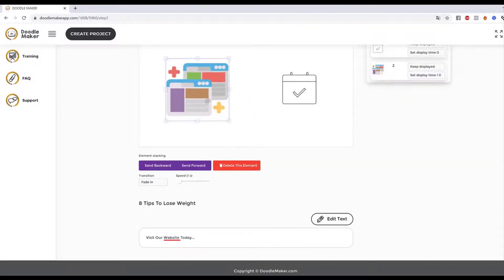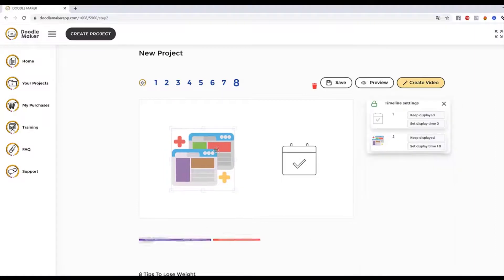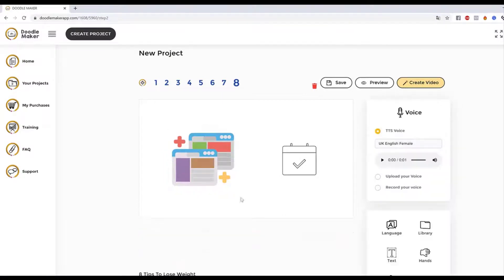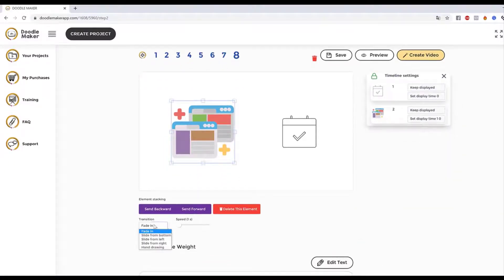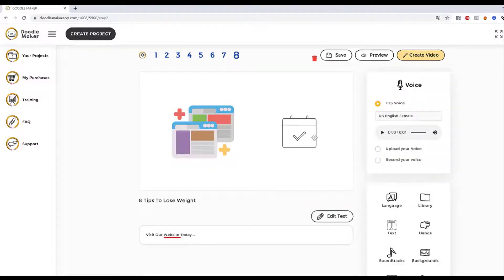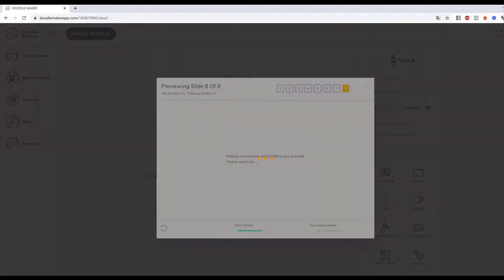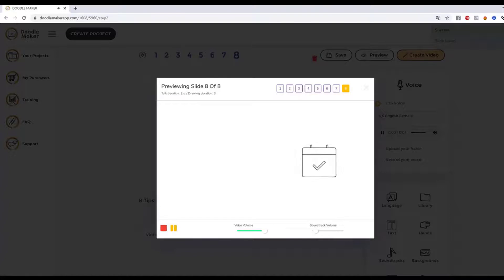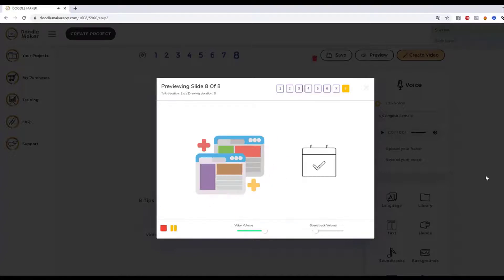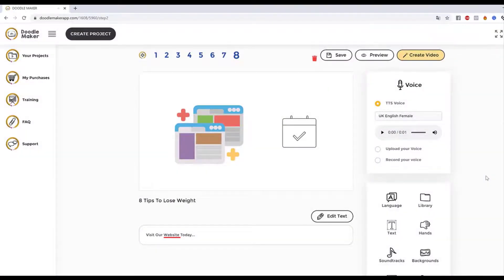The app does all the thinking — I just come in and the stuff is ready to go. If I want it to be hand-drawn, I can set that. Let me preview: 'Visit our website today.' See that? Beautiful looking color doodle videos in just a few clicks. Nothing has ever been done anywhere close to this.